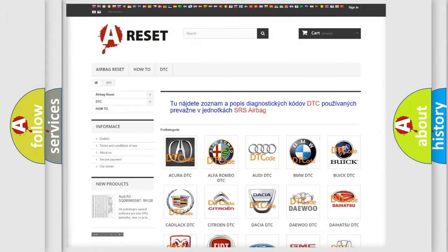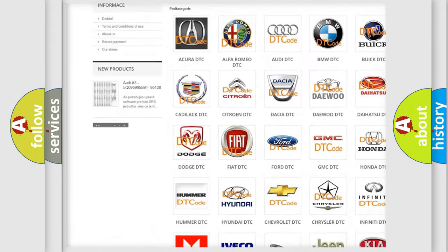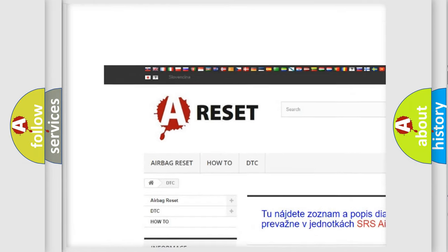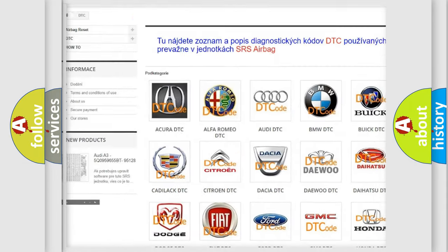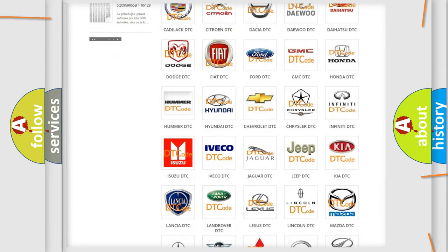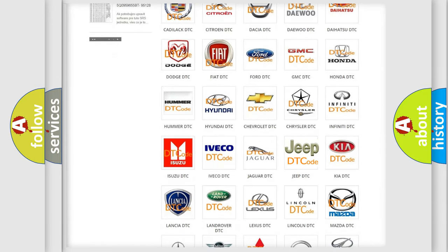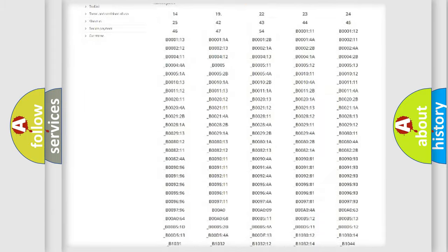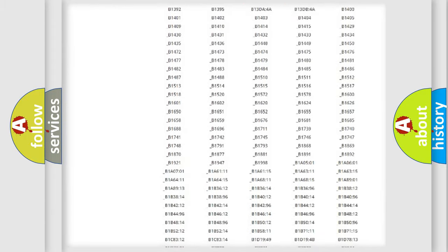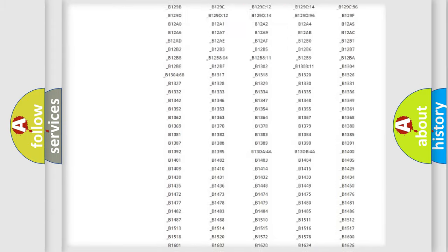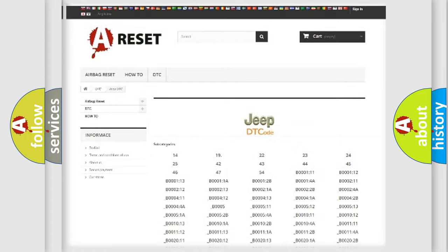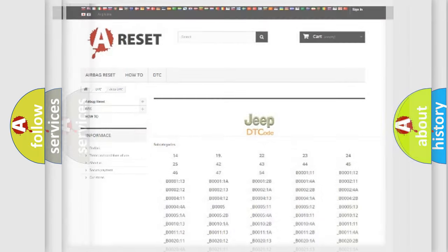Our website airbagreset.sk produces useful videos for you. You do not have to go through the OBD2 protocol anymore to know how to troubleshoot any car breakdown. You will find all the diagnostic codes that can be diagnosed in Jeep vehicles, and also many other useful things.